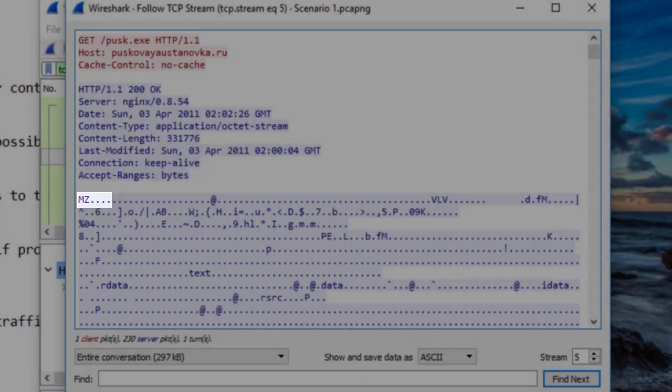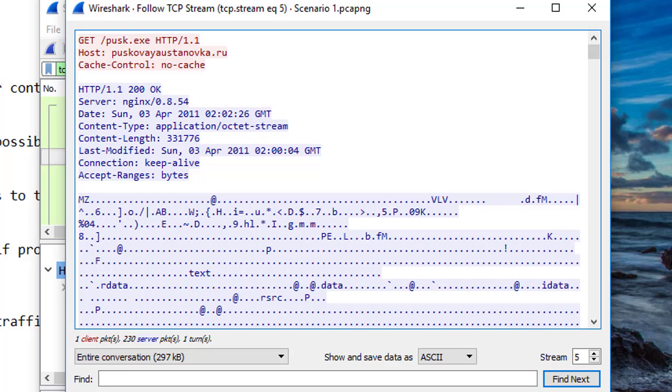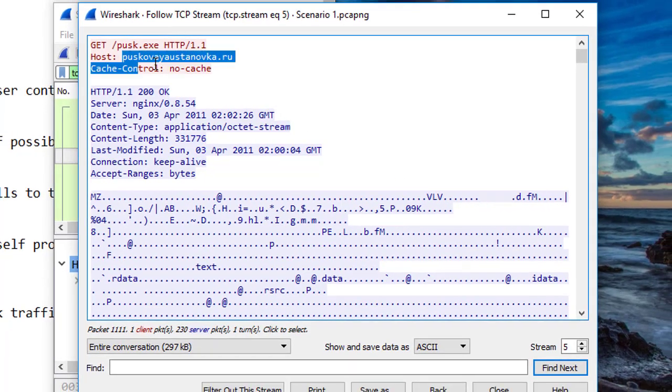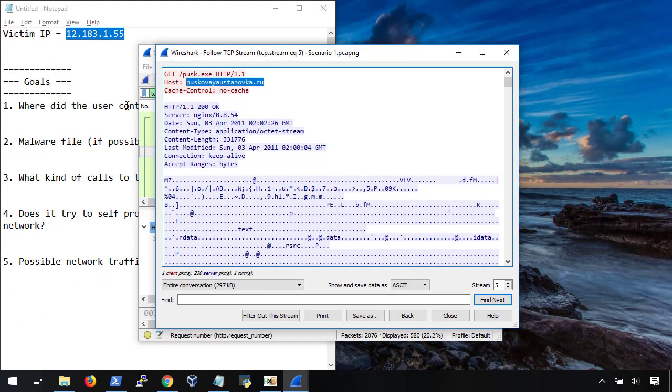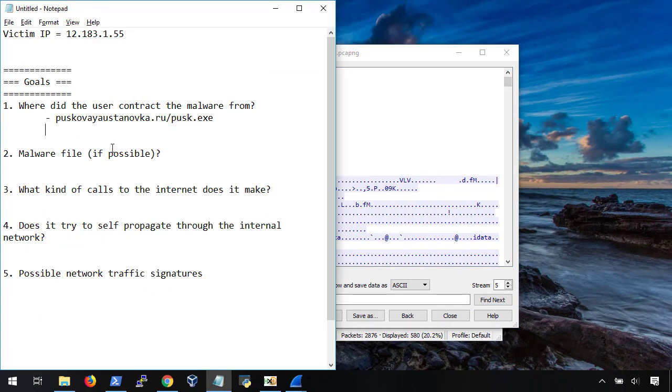See, in Windows, you need to have the correct extension to open a file with the right application - .exe, .png, .doc. But with Linux, you don't need that. In fact, there's a Linux utility called file that will tell you what type of file something is. And it does that by looking at the file signatures. I'll show you where you can look up your own file signatures in a second. But first, let's write down what we have so far. The file was downloaded from this .ru domain with the name pusk.exe, and there was no user agent in the request.